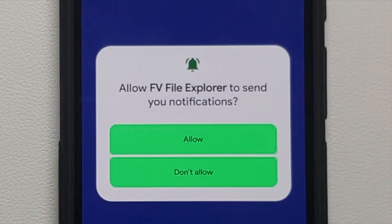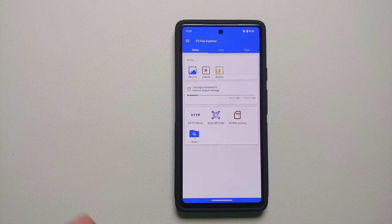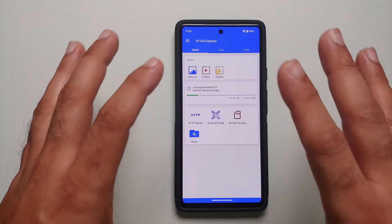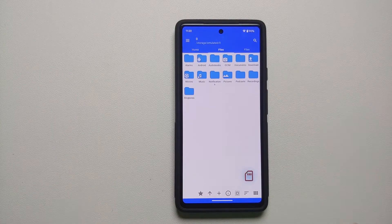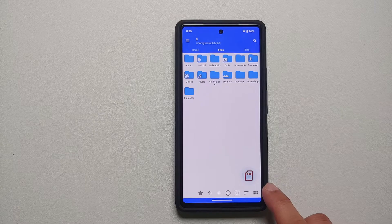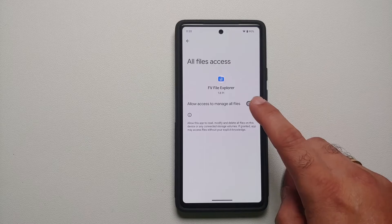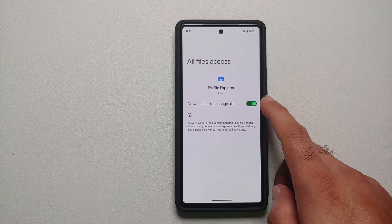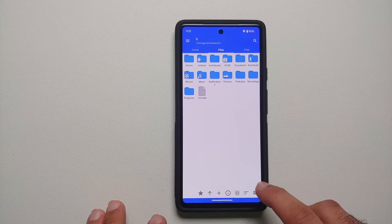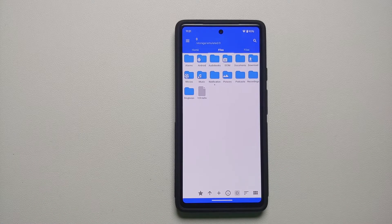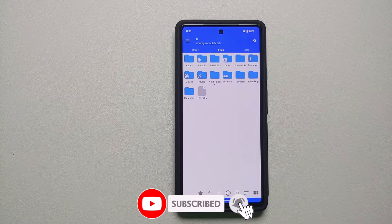Once the application has installed, open it. It will ask if you want to give it access to photos, videos, and music — say allow. For notifications that is a personal preference; I'll say don't allow. You will land on a page — go into the storage emulated section. On the bottom right you will see a brown icon, tap on it and say allow access to manage all files. You need to enable this toggle, then go back.